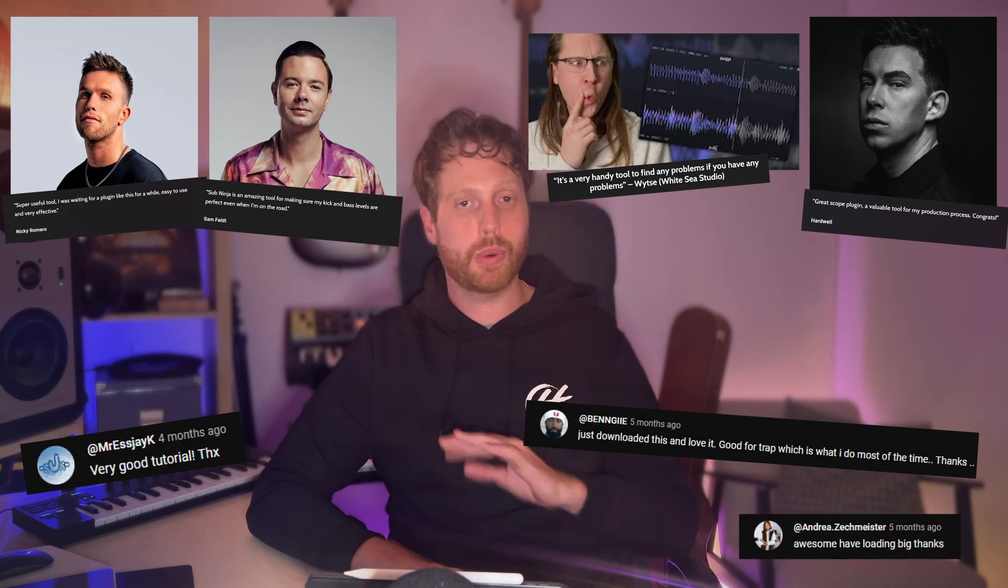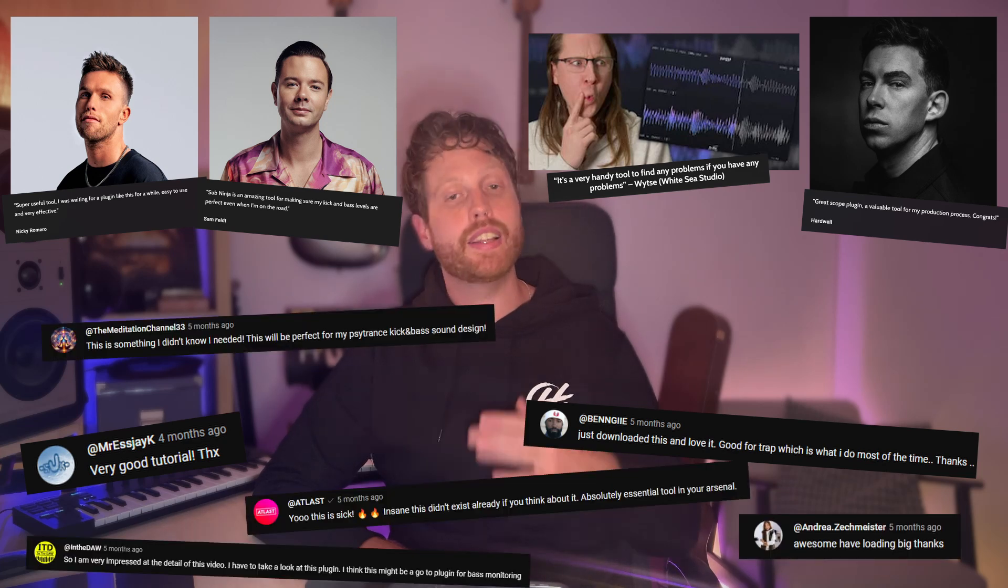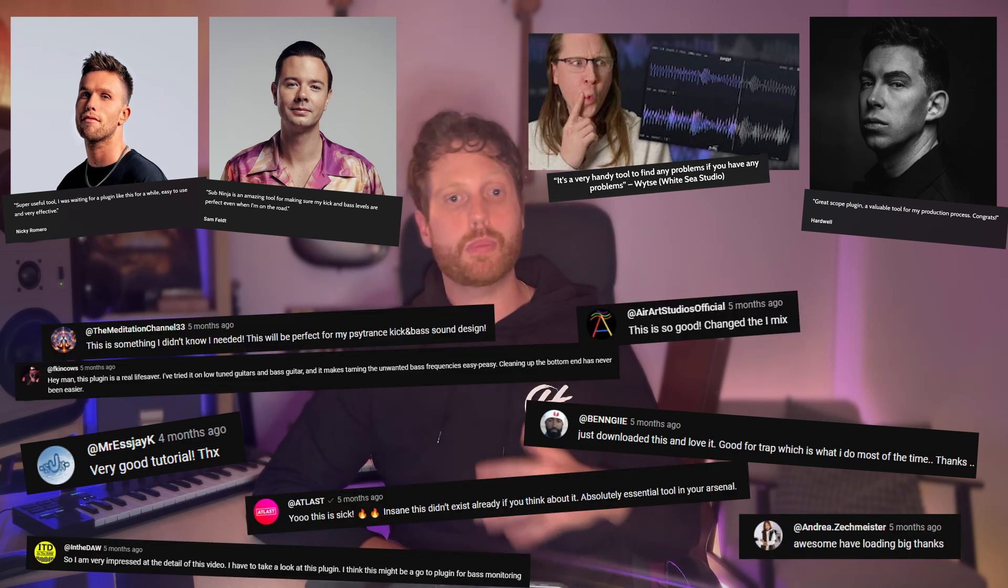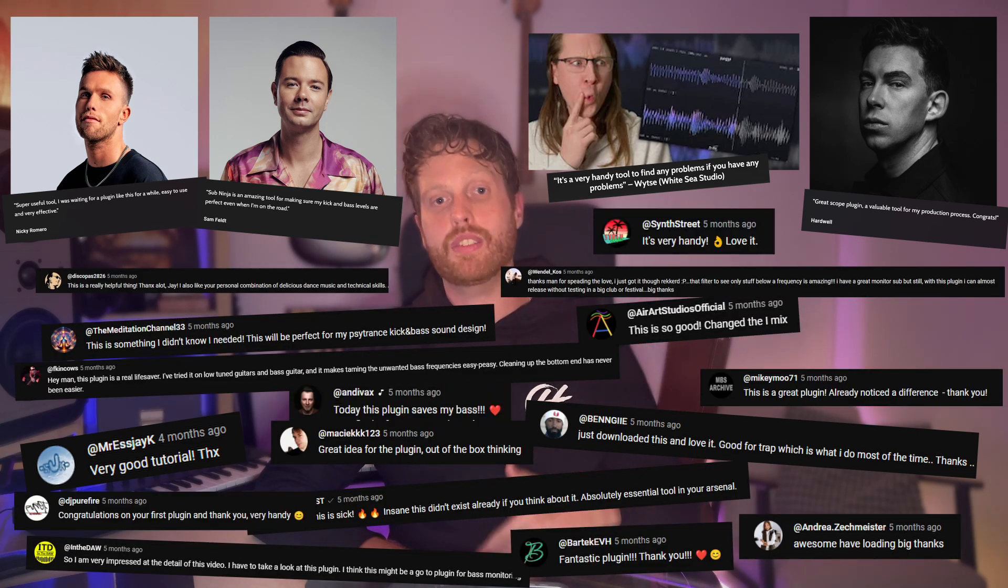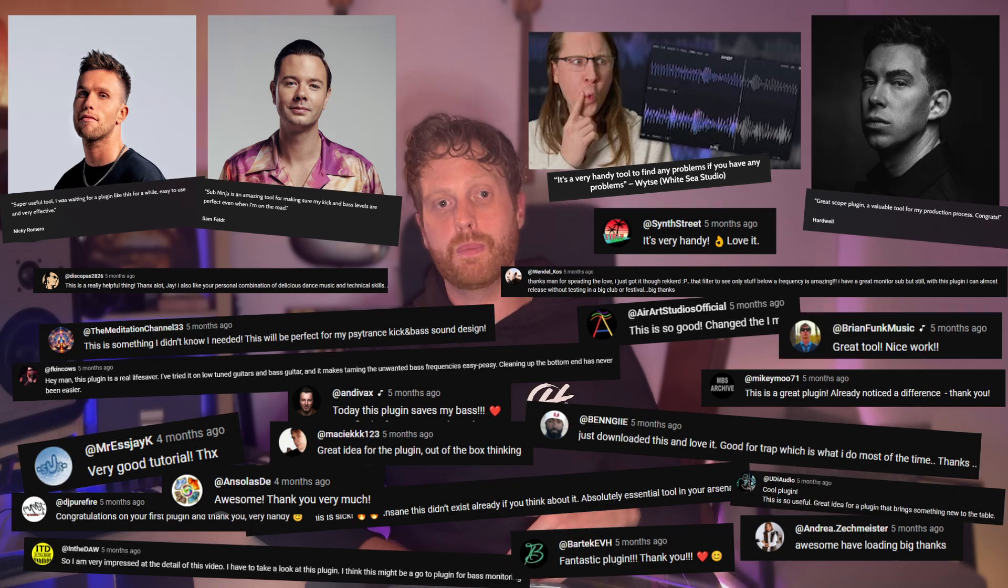I've also heard from producers at all sorts of levels from all over the planet telling me their stories about how they love Subninja and how it's helped improve their mixes and their workflow.